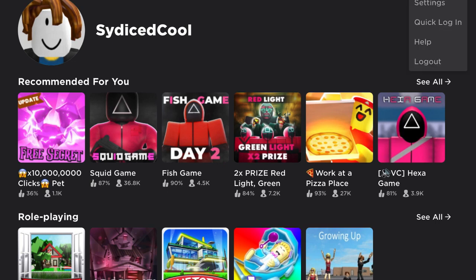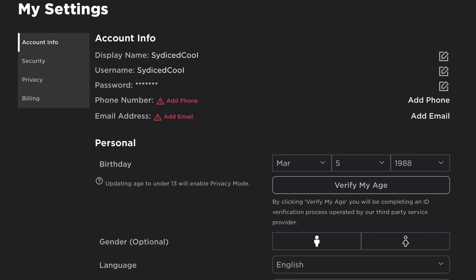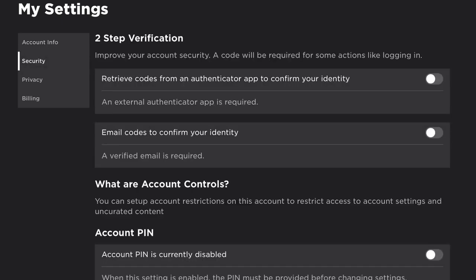First, make your way into the settings. This is where all of the info about your account can be changed. You've got security, and there's also a new update on Tuesday verification, but that's for a separate video.